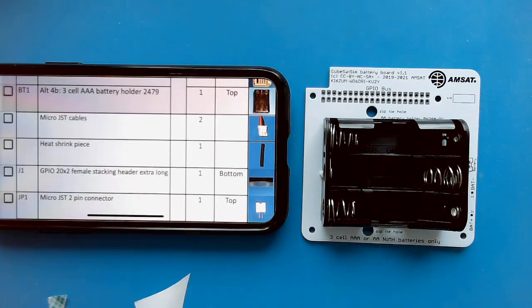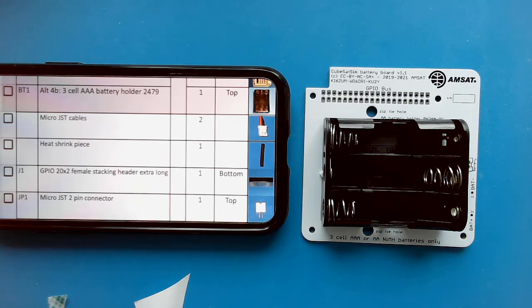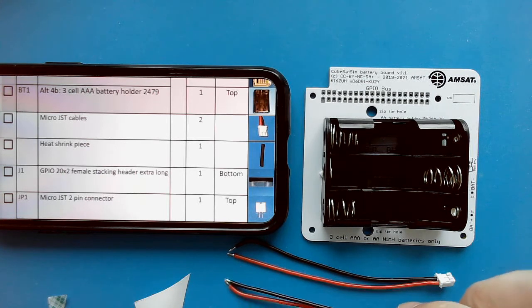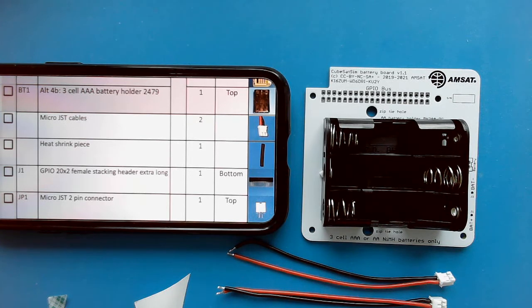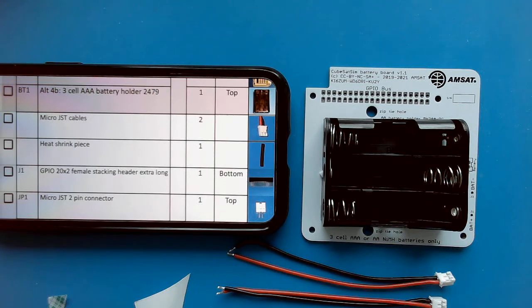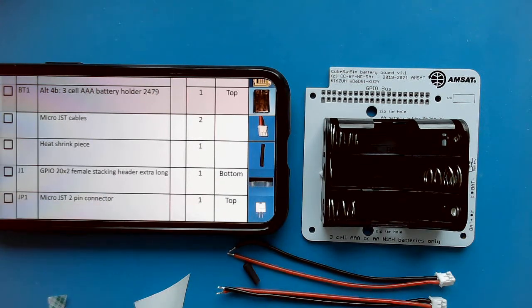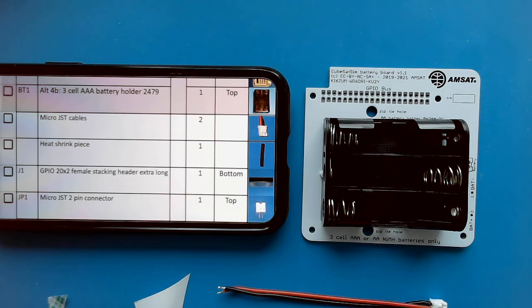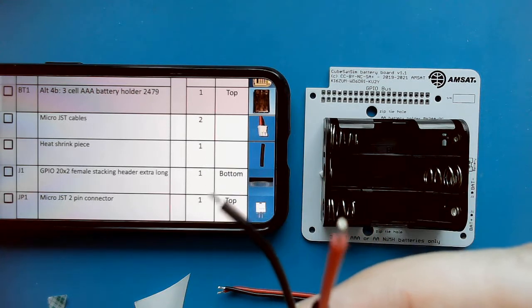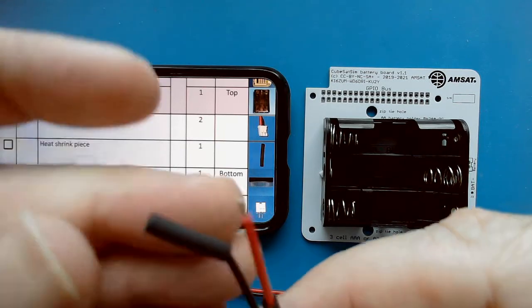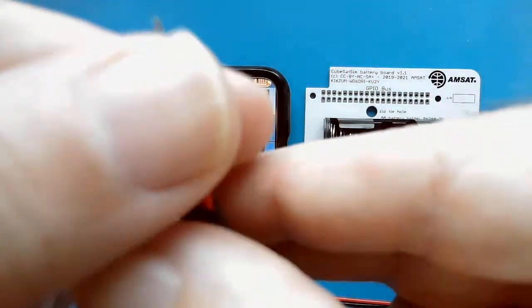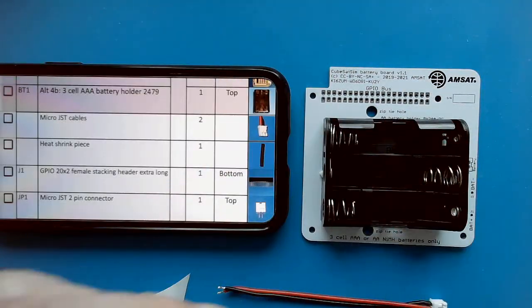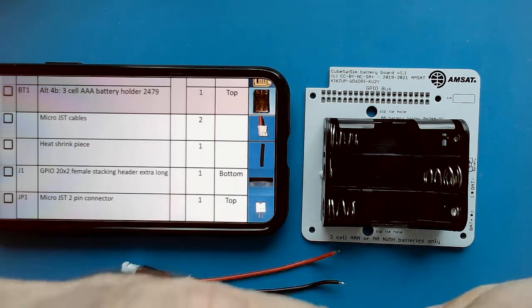Next we need to make up the micro JST cable. I have two of these micro JST pigtails and one heat shrink tubing. I'm going to cut the heat shrink tubing in half to give us two pieces. Then I'm going to slide them over the end. They are on there. Just get them out of the way so the soldering iron heat doesn't get to them.